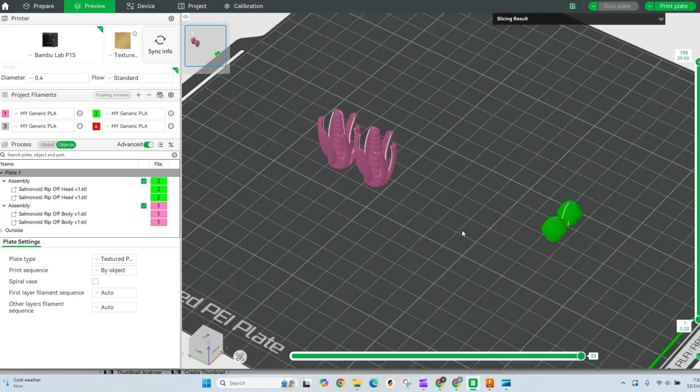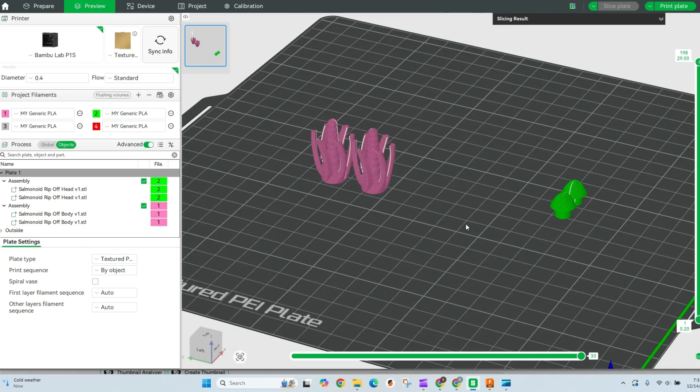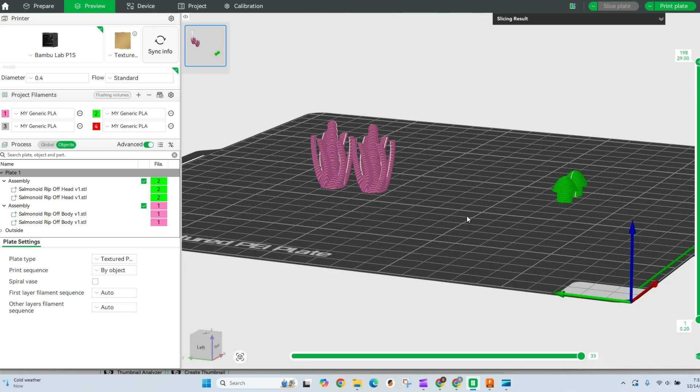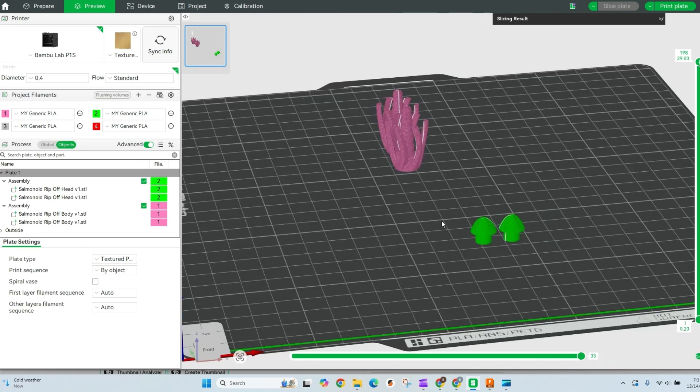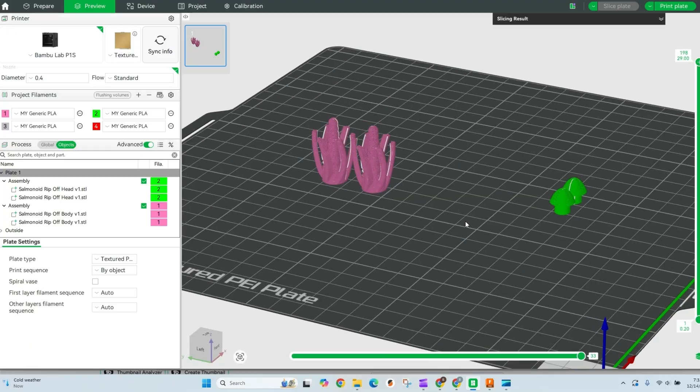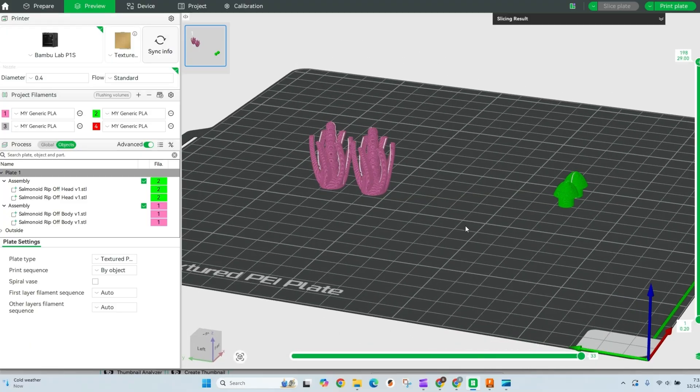If you're looking to speed up your prints by using the print by object feature in Bamboo Studios, you're in the right place. Let's jump right in.